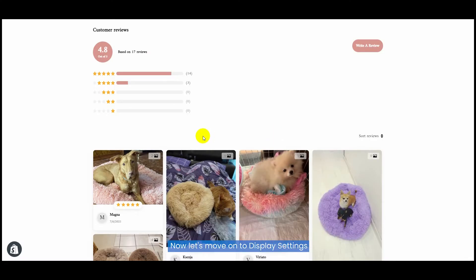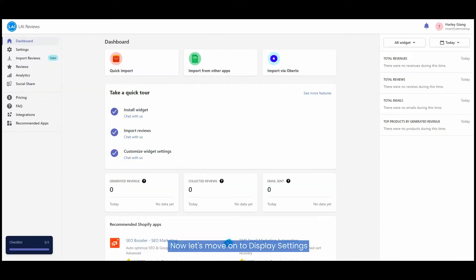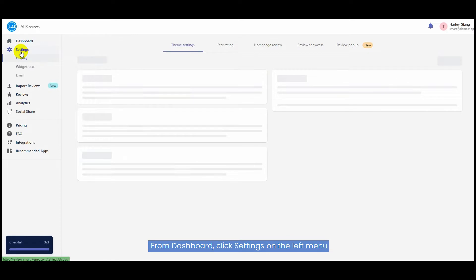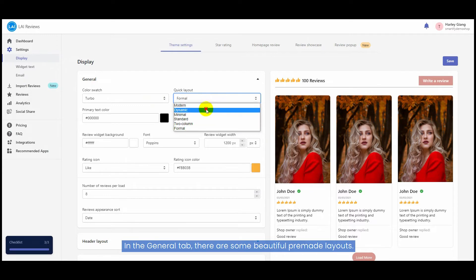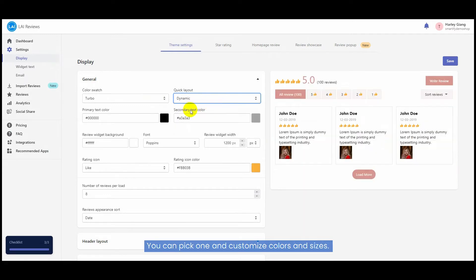Now let's move on to display settings. From dashboard, click Settings on the left menu. In the General tab there are some beautiful pre-made layouts. You can pick one and customize colors and sizes.